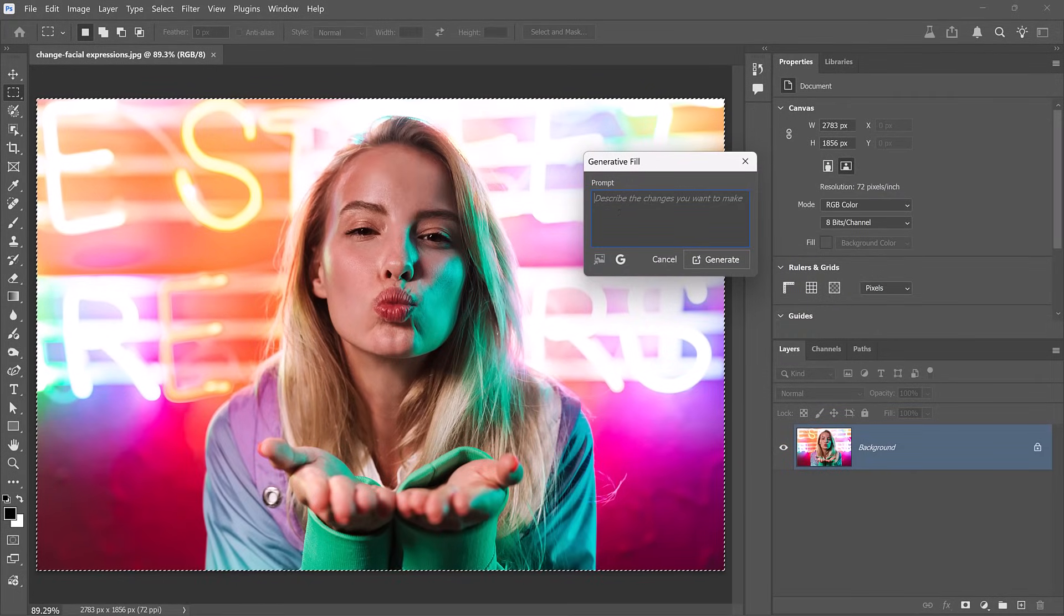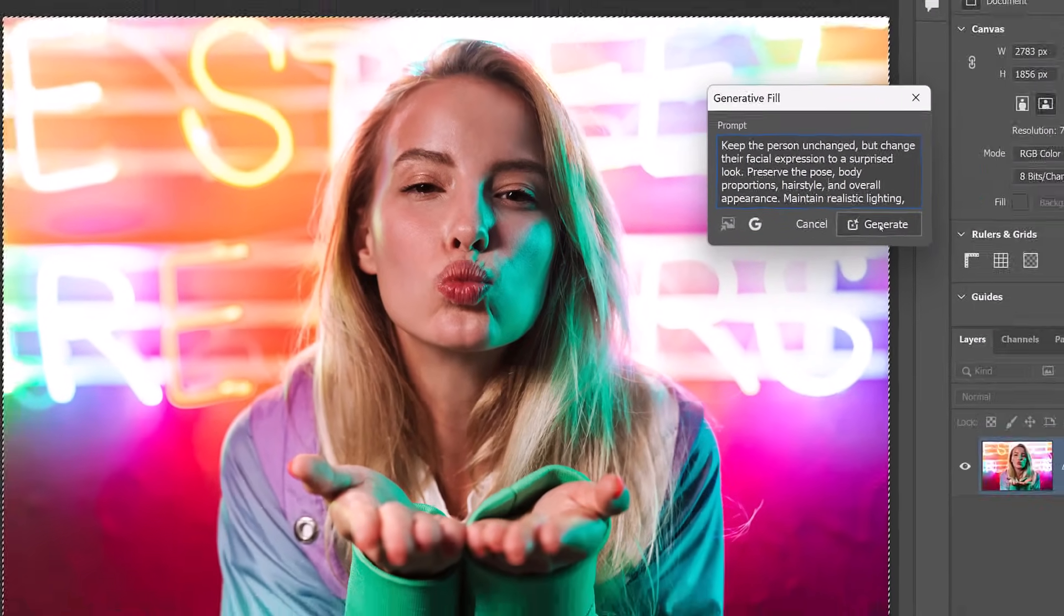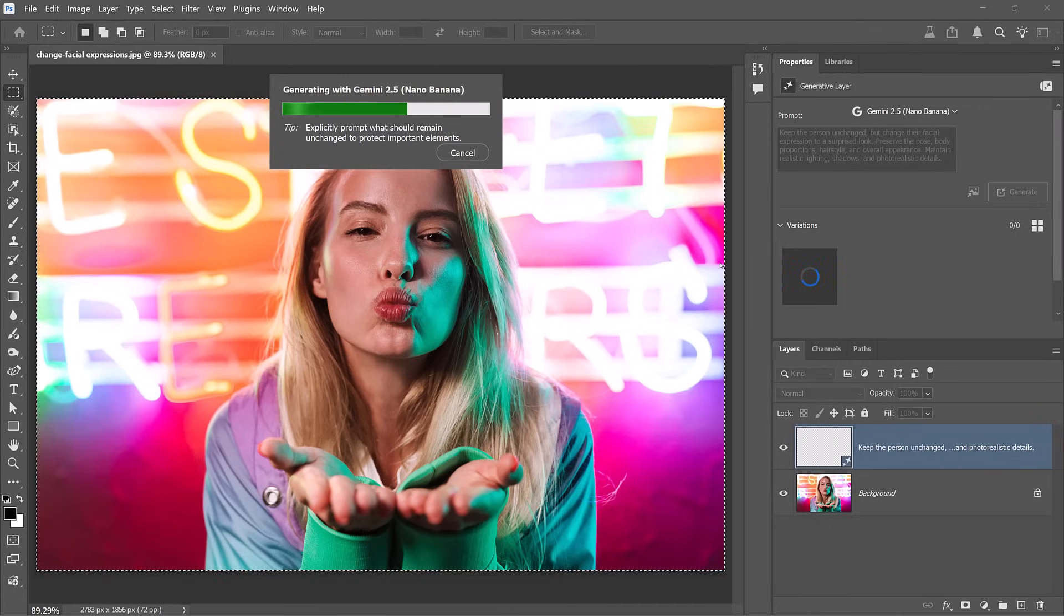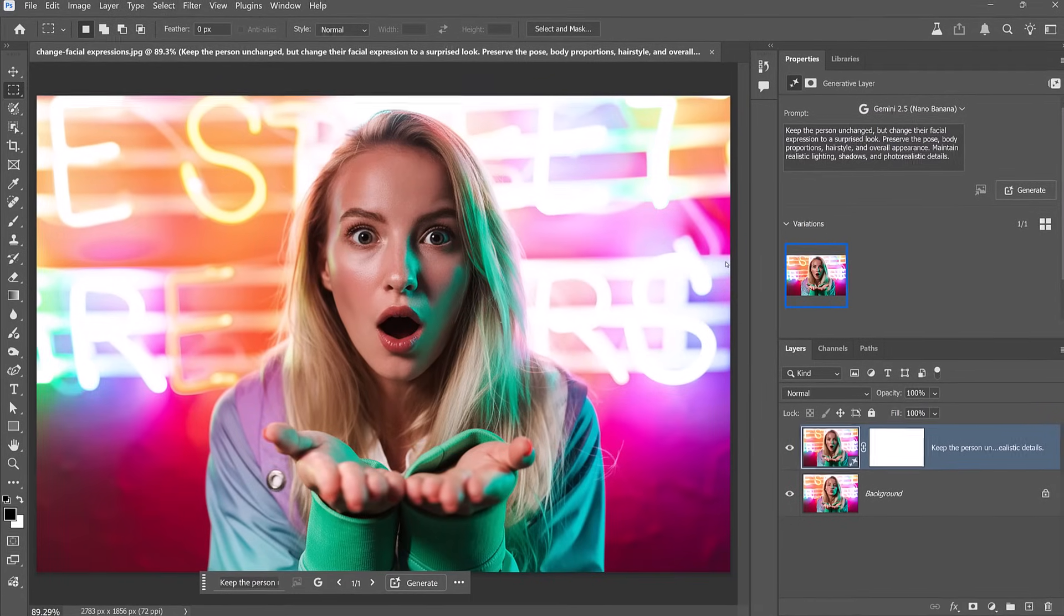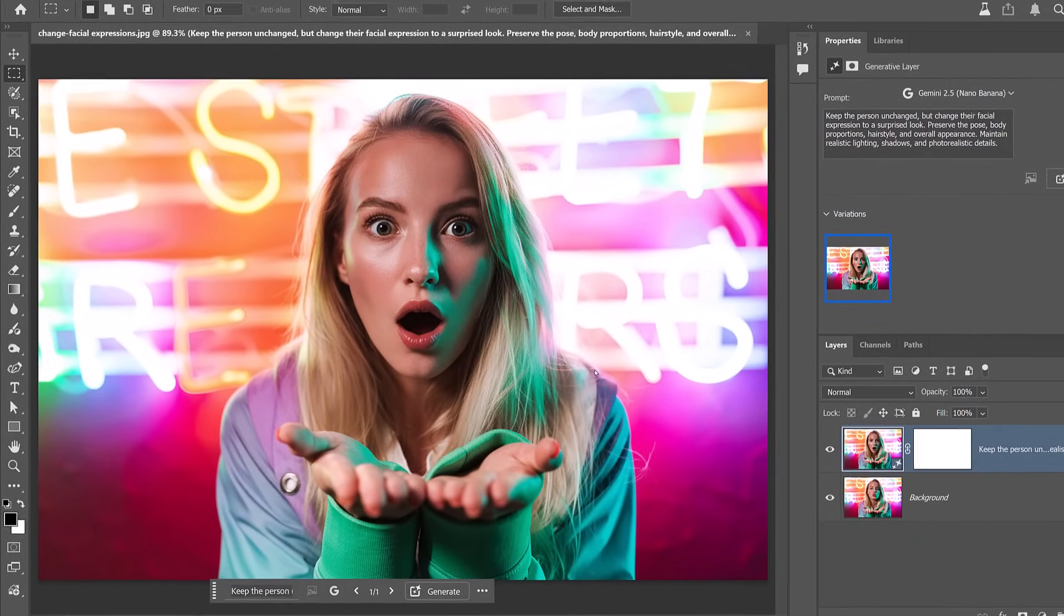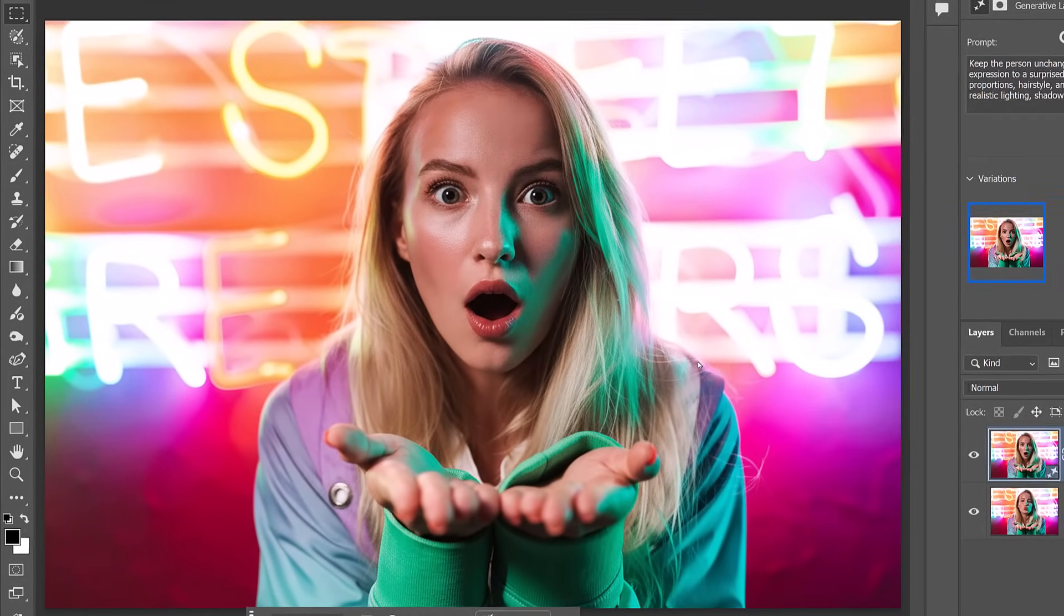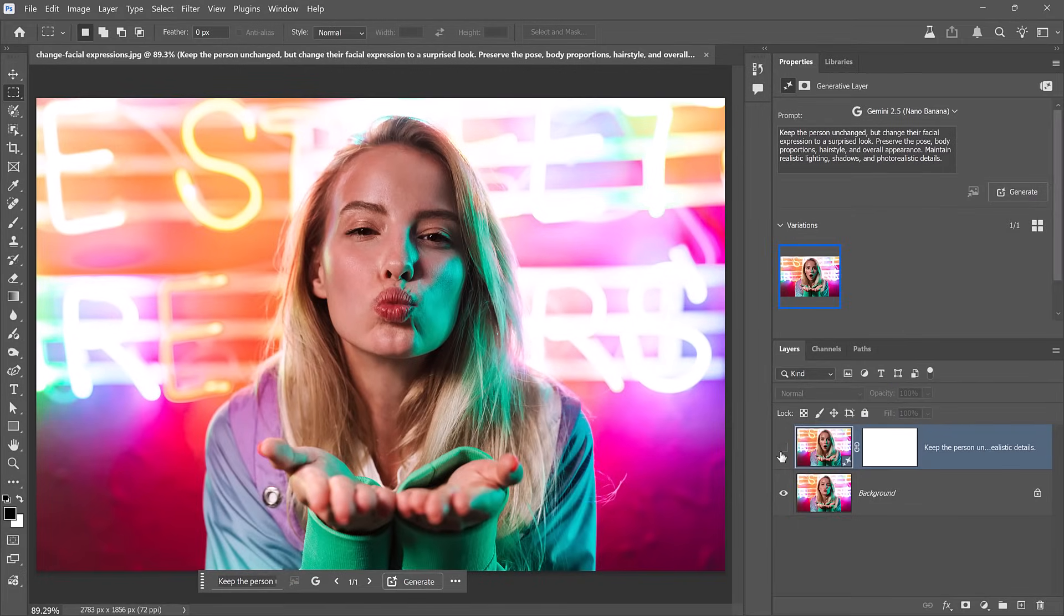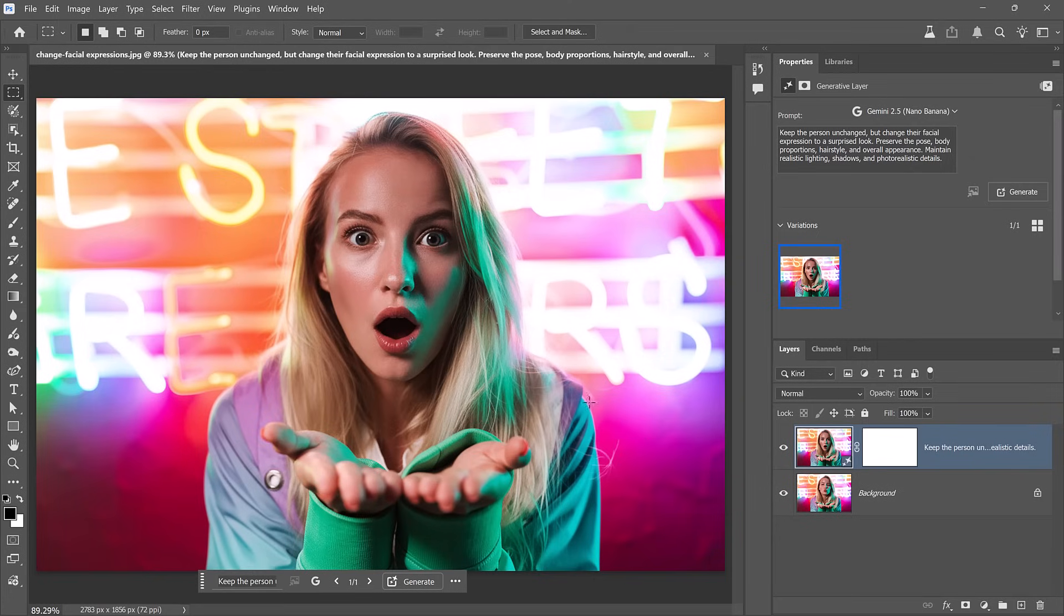So longer prompts might be difficult to read. Instead, go into Edit and choose Generator Fill. Now you can use this larger box to better see and edit your prompts. To save time, I'll paste the prompt. I won't read the entire thing, but you can pause the video and see what it says. Or you can look below in the description where I will place a link to all the prompts used in this video. But this prompt is telling Photoshop to give her a surprise look and to preserve everything else in the image. And there you go. She now has a surprise look.